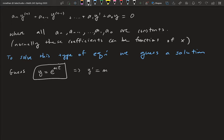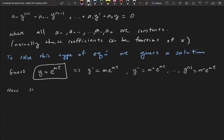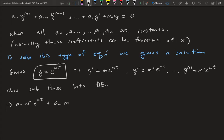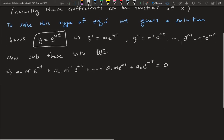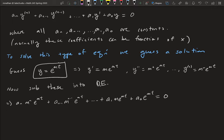If we guess y = e^(mt), then y' = m·e^(mt), y'' = m²·e^(mt), and the nth derivative is m^n·e^(mt). Substituting all of these into the differential equation gives: a_n·m^n·e^(mt) + a_{n-1}·m^{n-1}·e^(mt) + ... + a_1·m·e^(mt) + a_0·e^(mt) = 0.